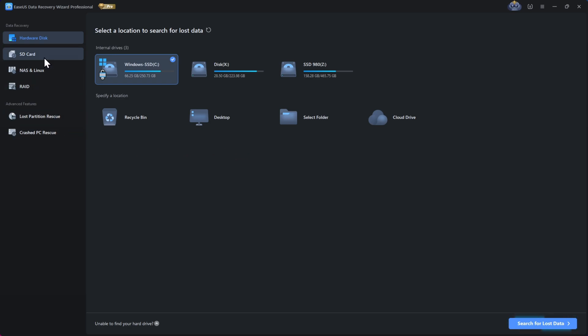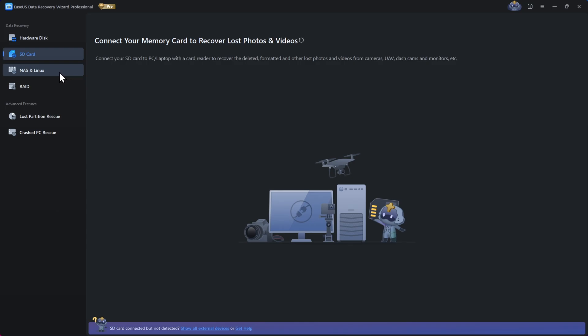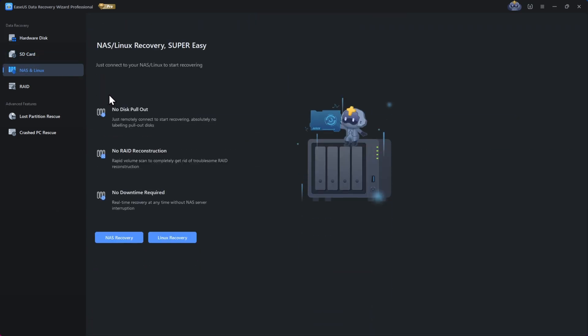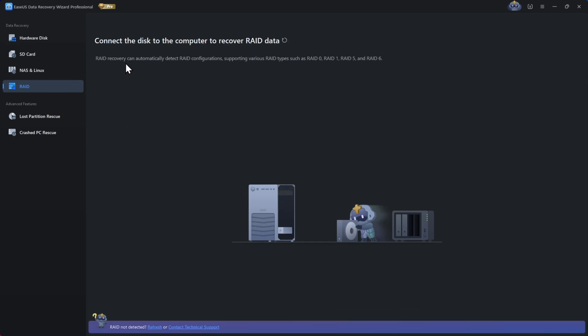You can also recover lost data from your SD card. Here we have NAS and Linux recovery, which means for the network-attached storage types, and RAID data, supporting various RAID types of independent disks.